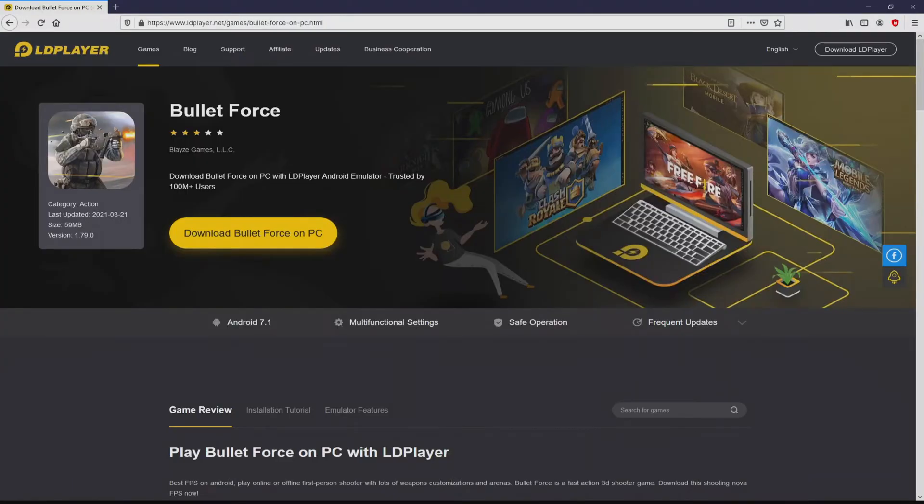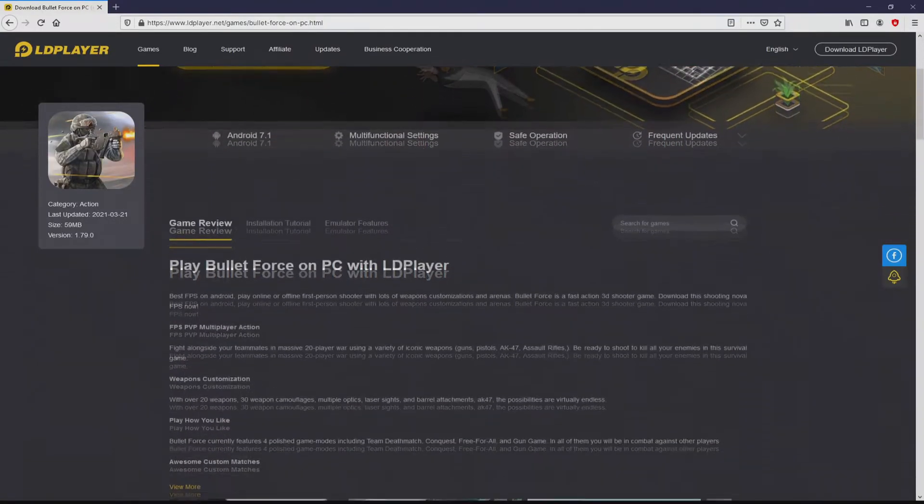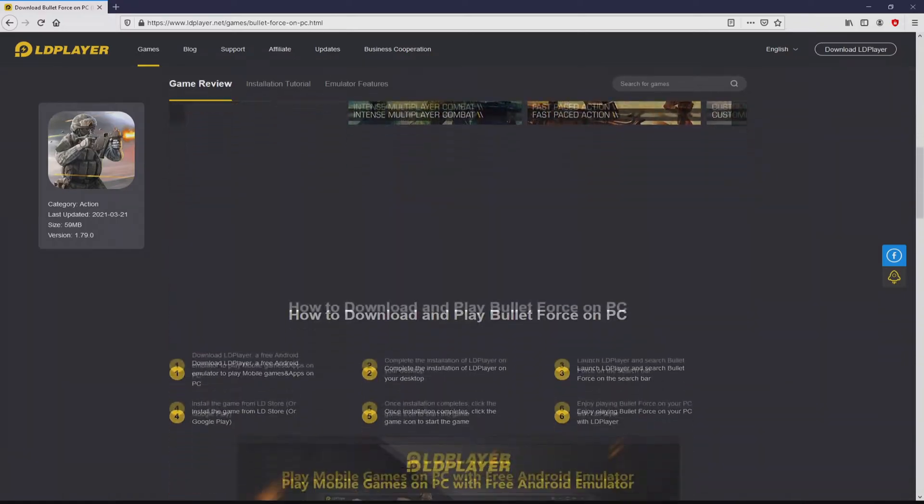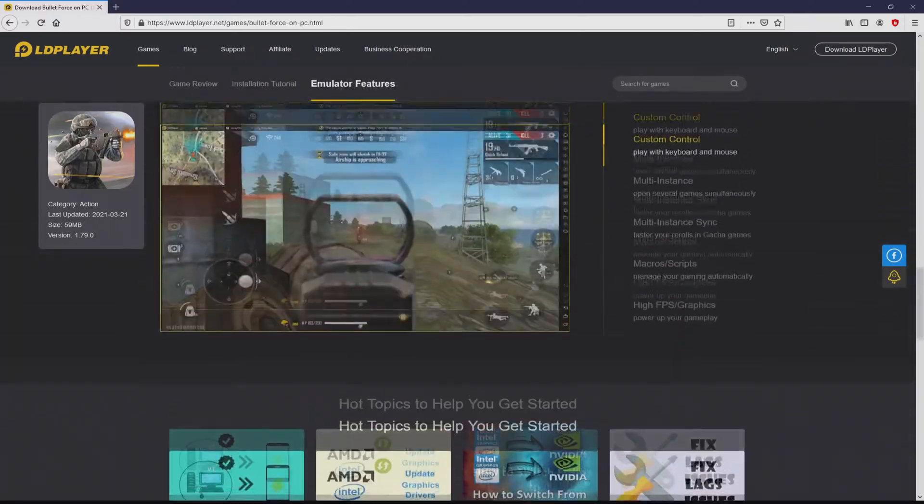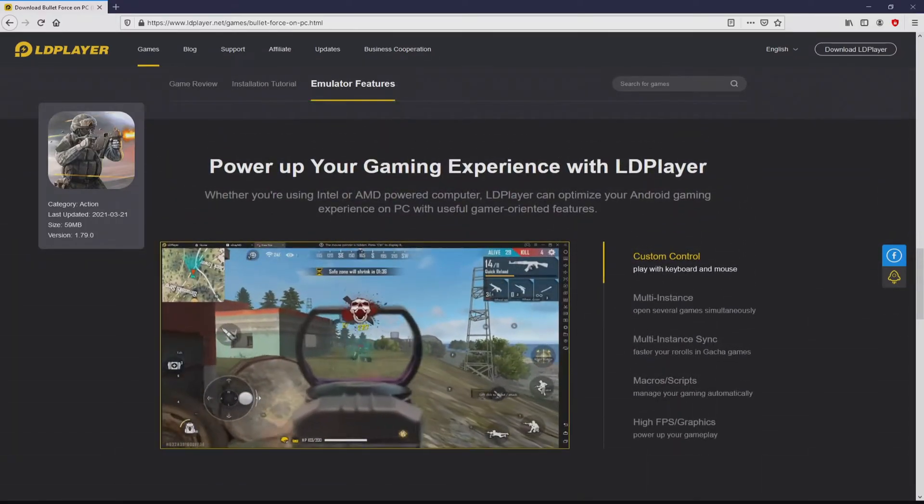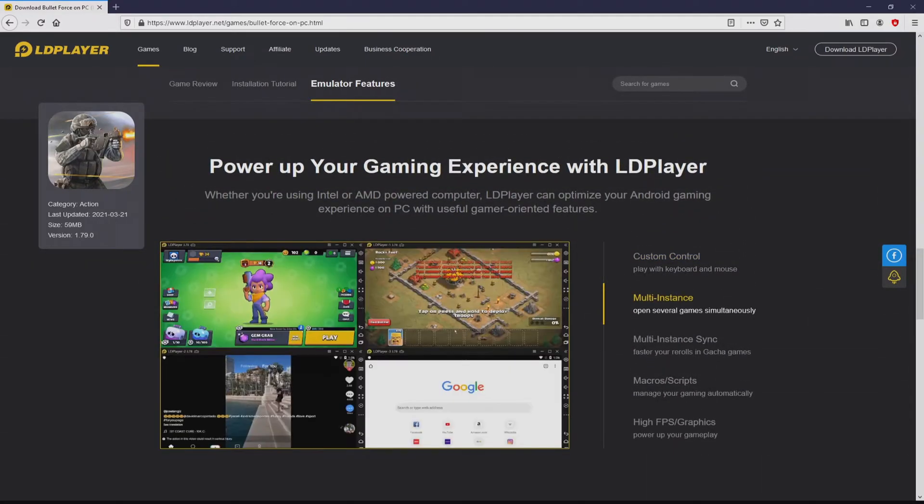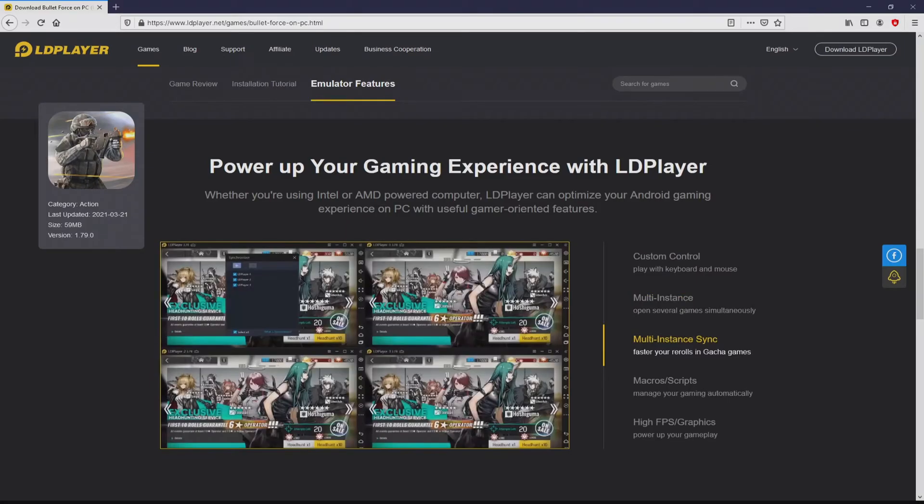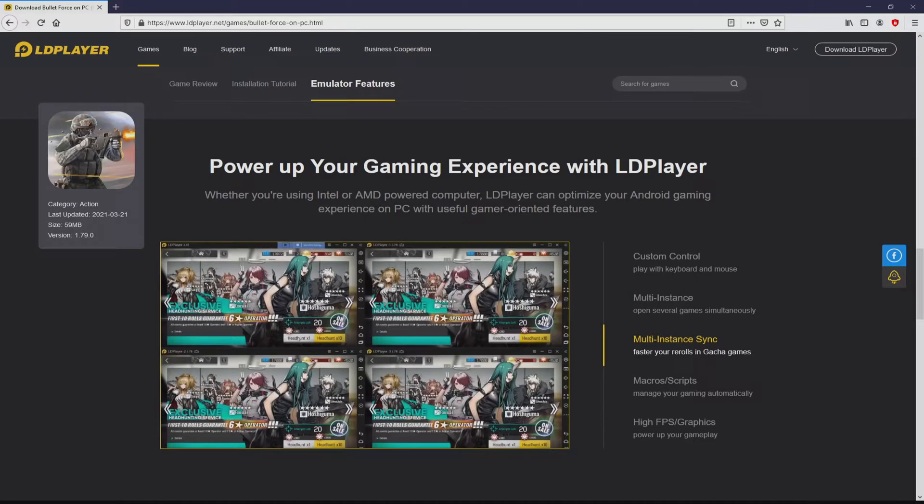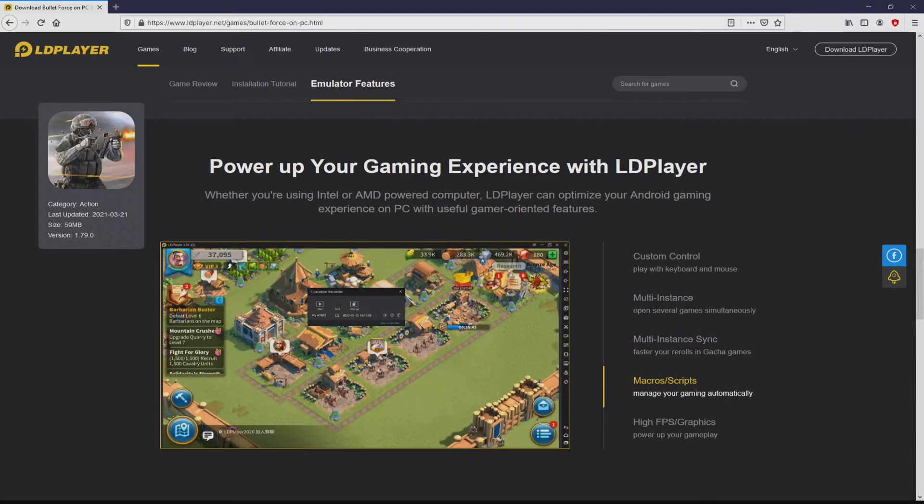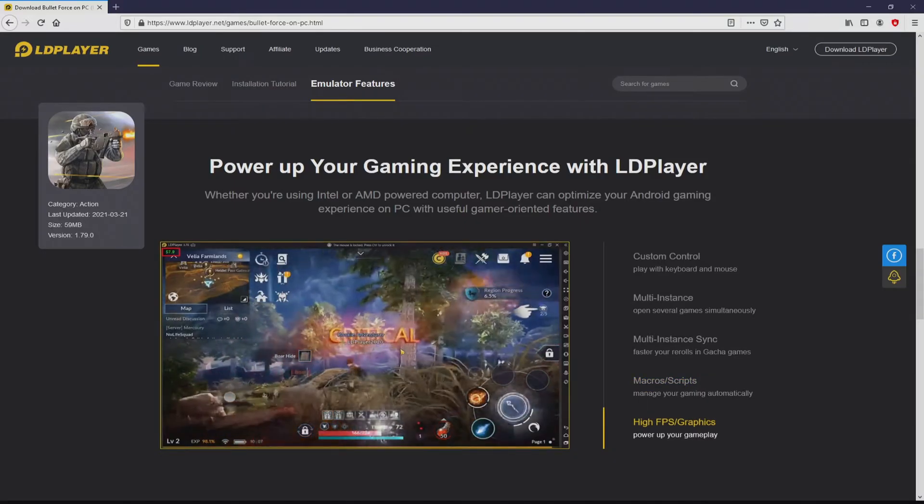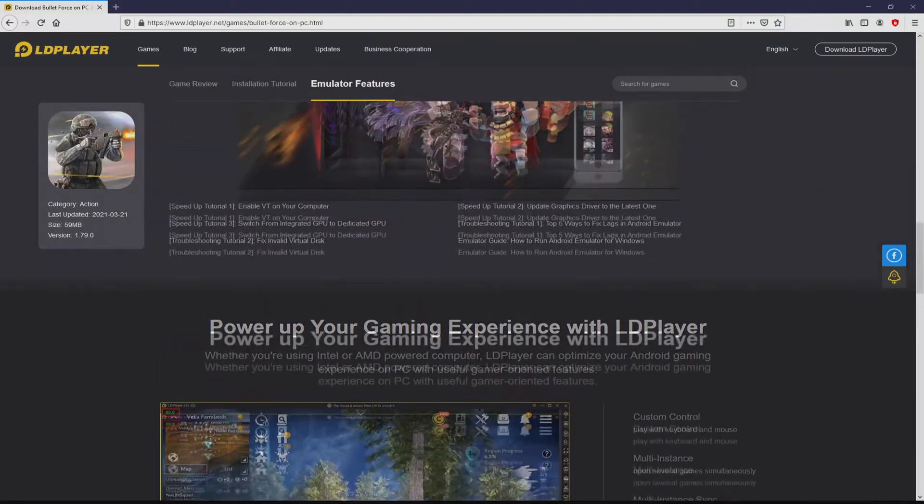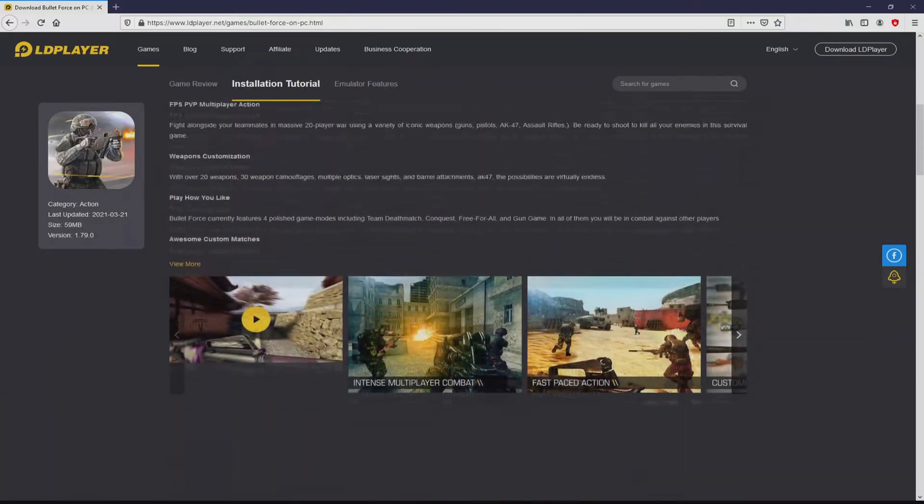Once clicking on that link, we land here on the website of LD Player. No panic, it is simply the Android emulator that we will run to get access to that game Bullet Force on our PC. As you can discover from here we get several advantages of running that emulator: custom controls, multiple instances, instance synchronization, macros, scripts, high FPS, and the list goes on.